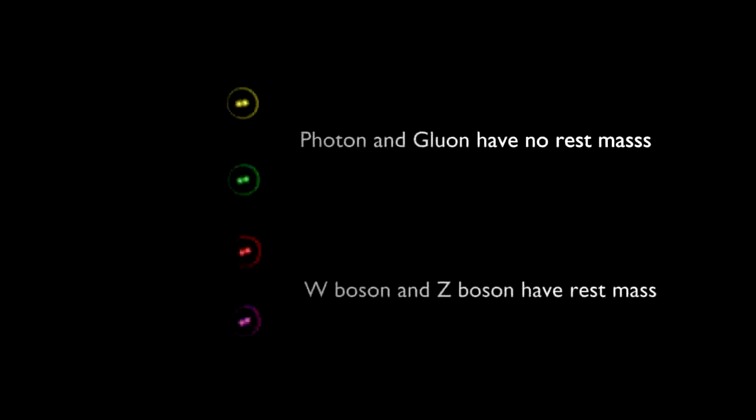Here we encounter disagreement between theory and observation. Theory predicts that none of the particles have rest mass, and it is therefore hypothesized that in order to gain mass, these particles interact with the Higgs field.